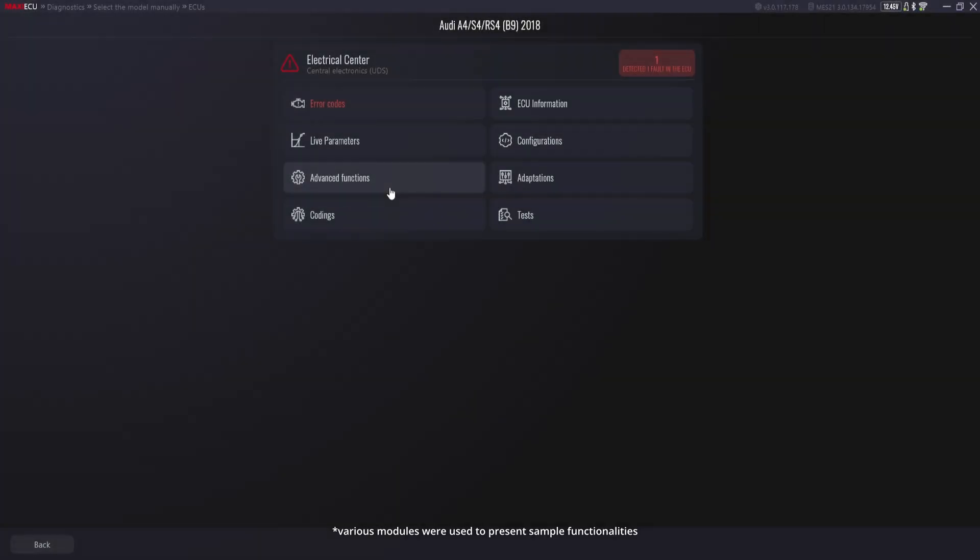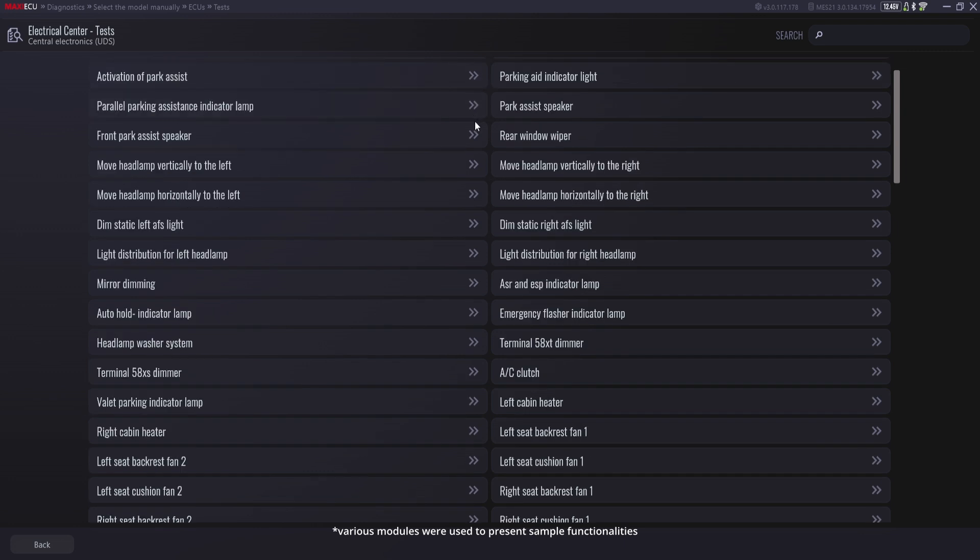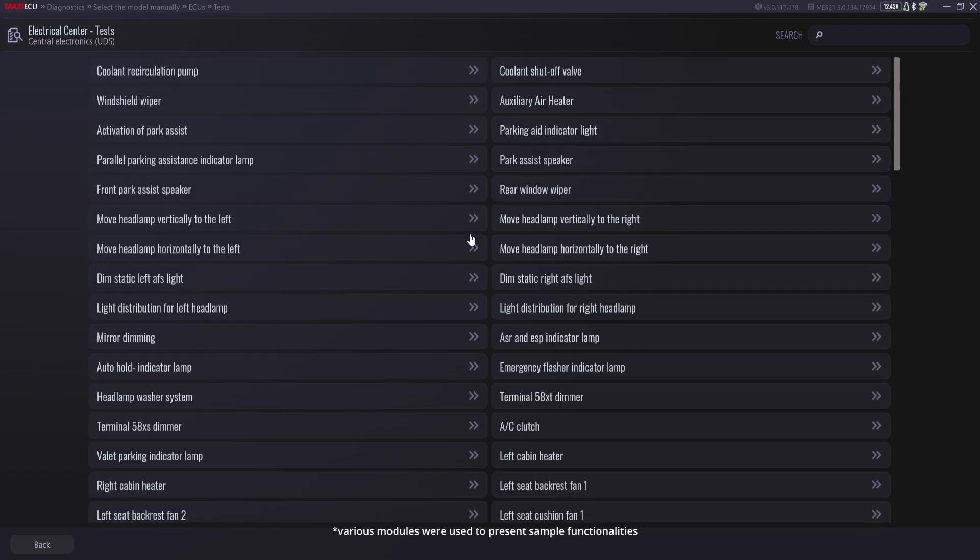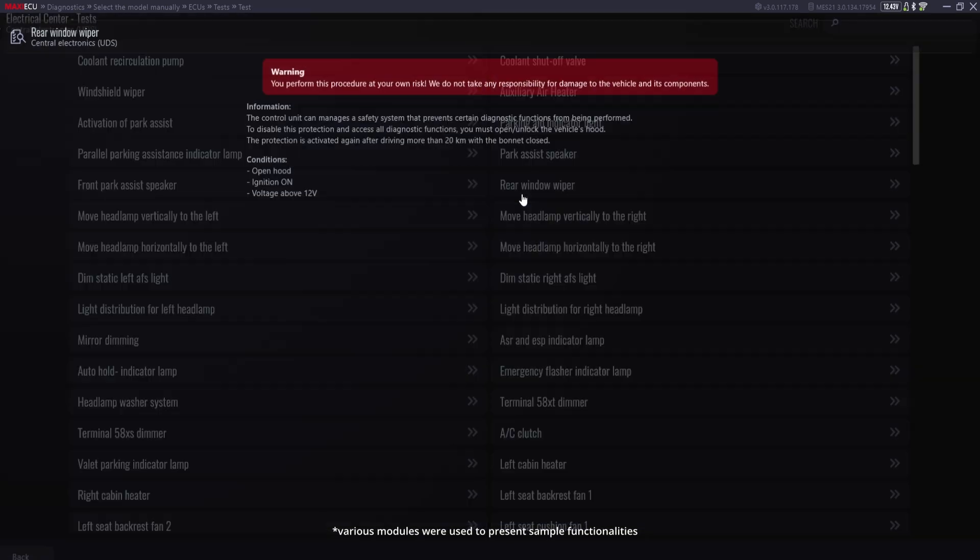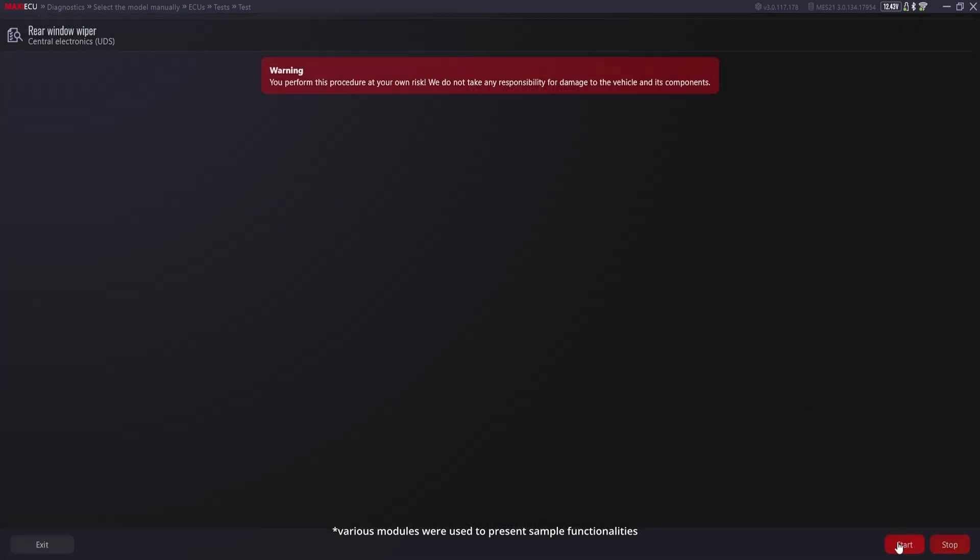Tests. A module which, as the name suggests, has the function of triggering tests of specific elements in the vehicle. Based on them, we can assess whether a given component responds to the sent impulse controller.